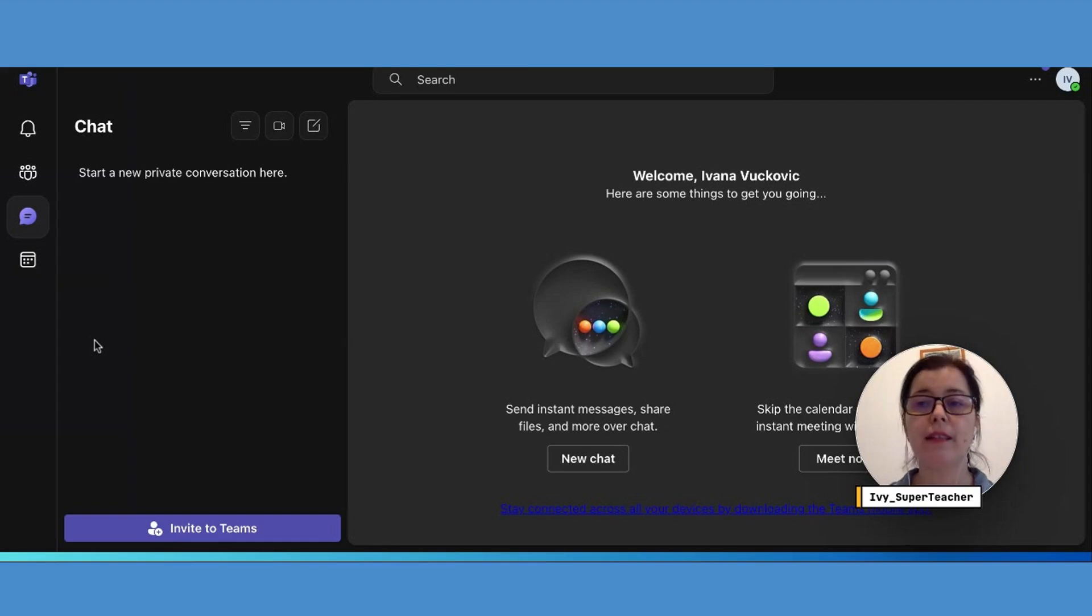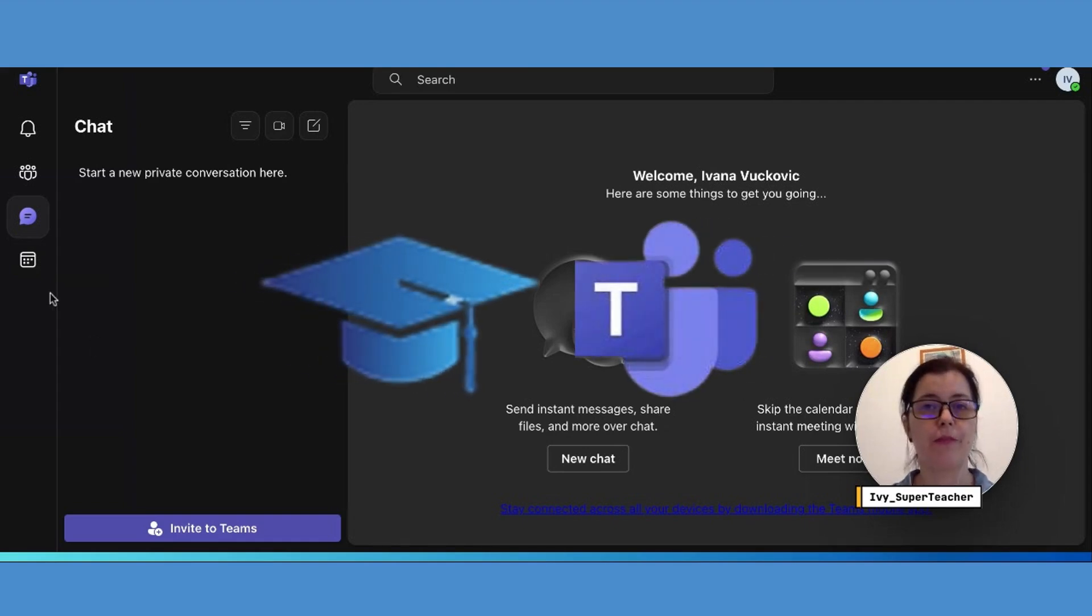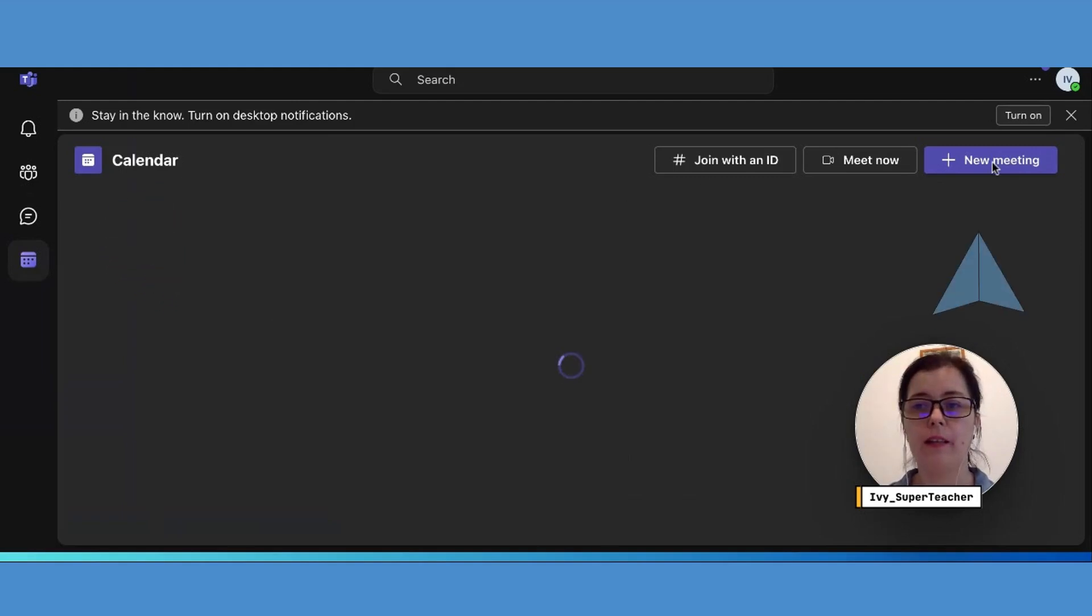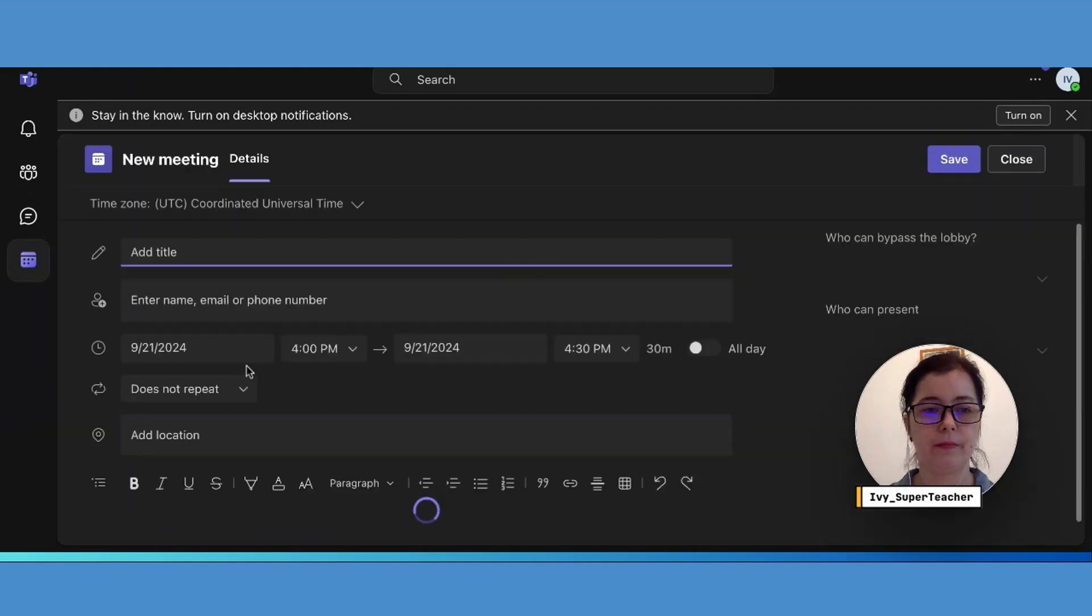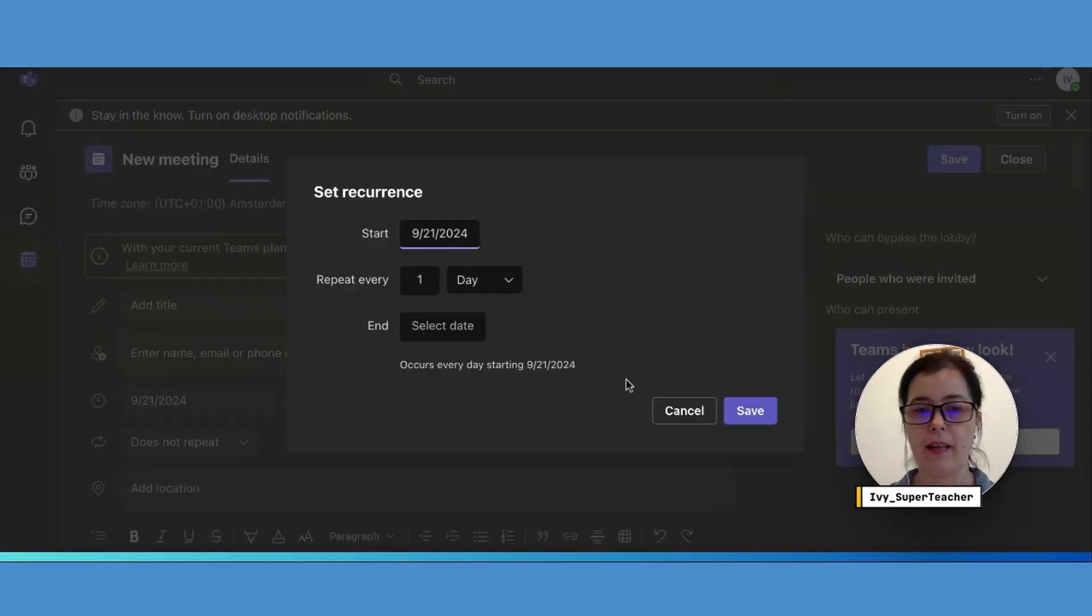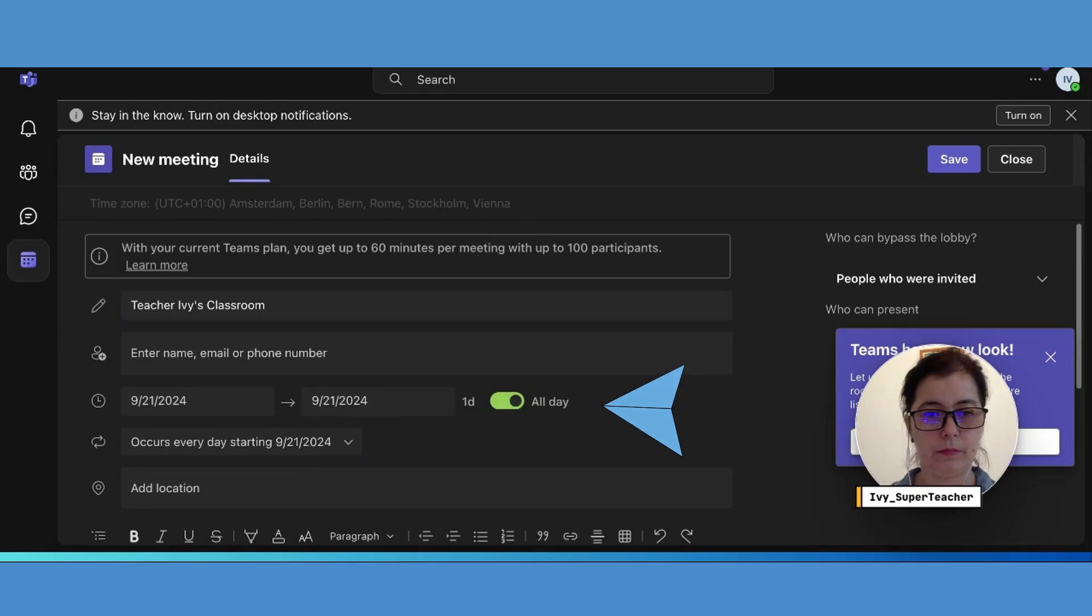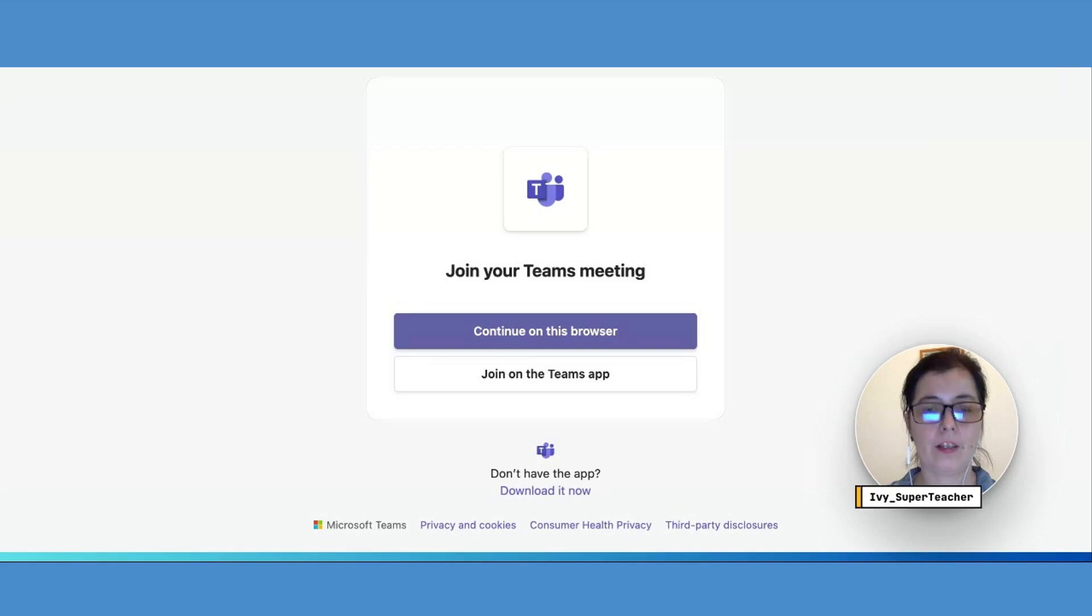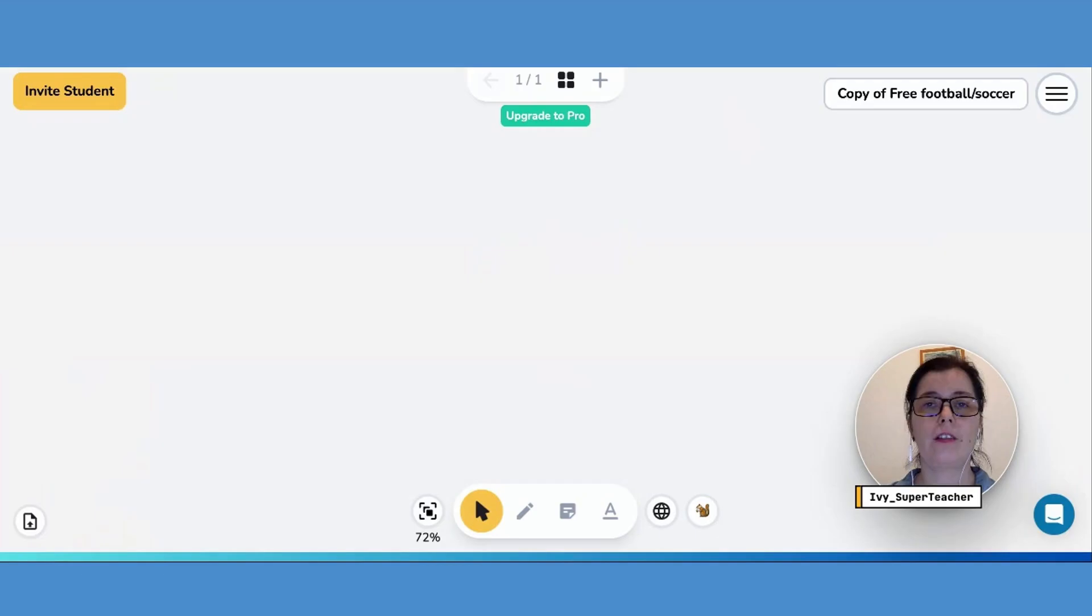Now let's learn how to connect your Microsoft Meet classroom to your Super Teacher page. Go to your team's calendar, click create a new meeting button, set the event as recurring to repeat daily without an end date, and make sure it lasts all day. Copy and paste that URL into your Super Teacher page.